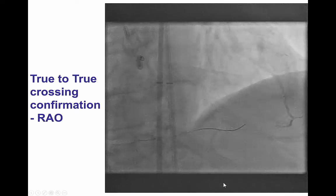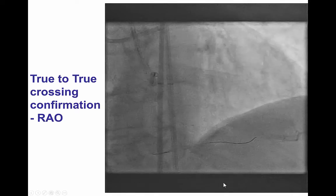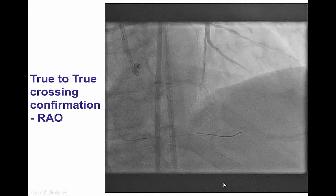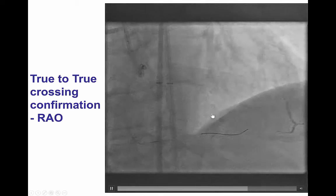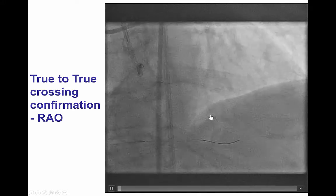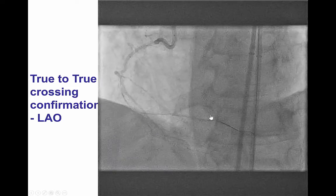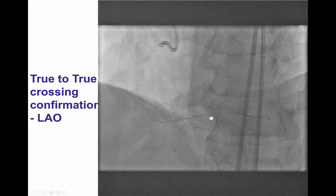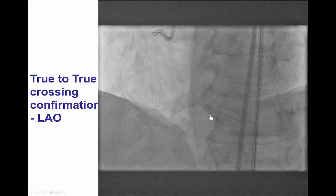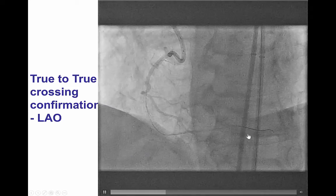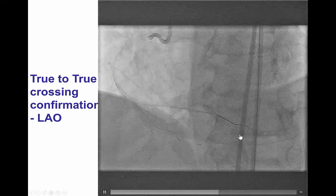Then we were able to advance a guide wire to the PDA, as confirmed from contralateral injection as well as orthogonal projection, so indeed we have a wire to the PDA.